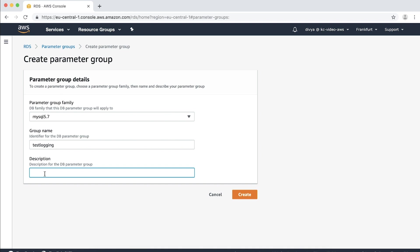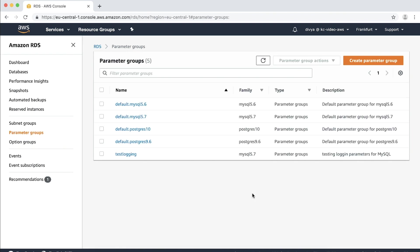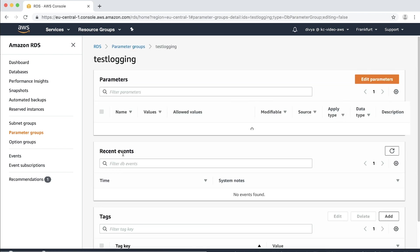You can pick another name if you want. In the description box, enter a description for the new DB parameter group as testing logging parameters for MySQL. You can pick a more appropriate description if you want. Choose create. When the parameter group is created, you will see it in the list of parameter groups. Navigate through it and then choose it to modify it.